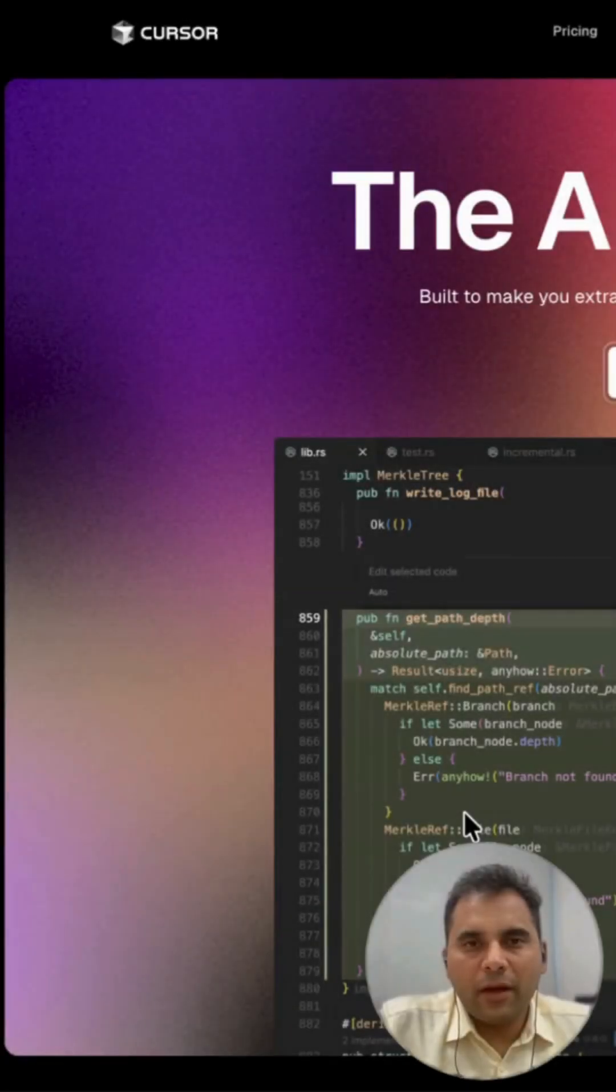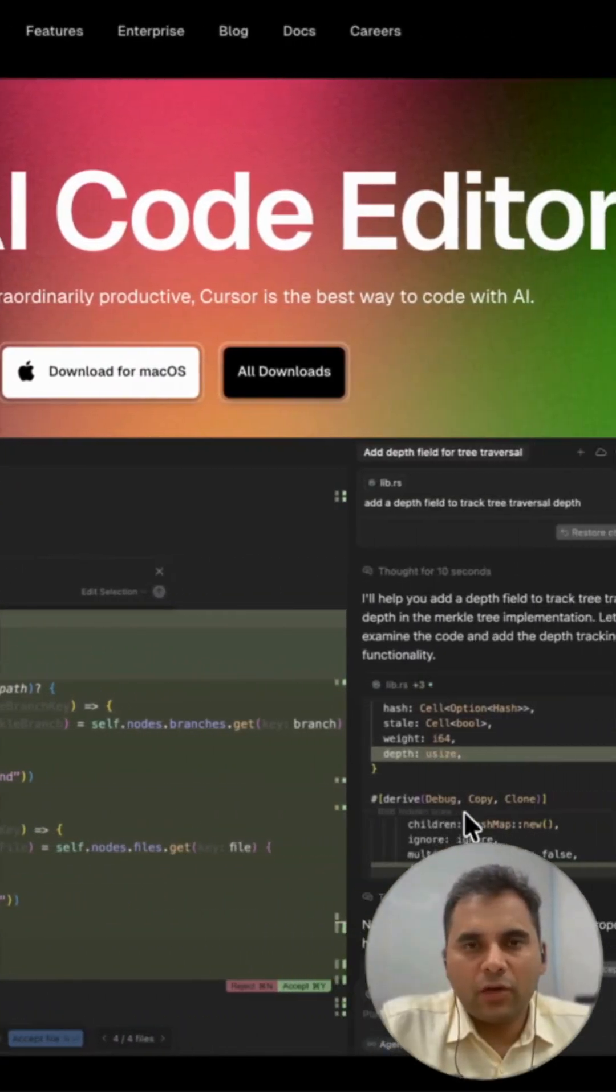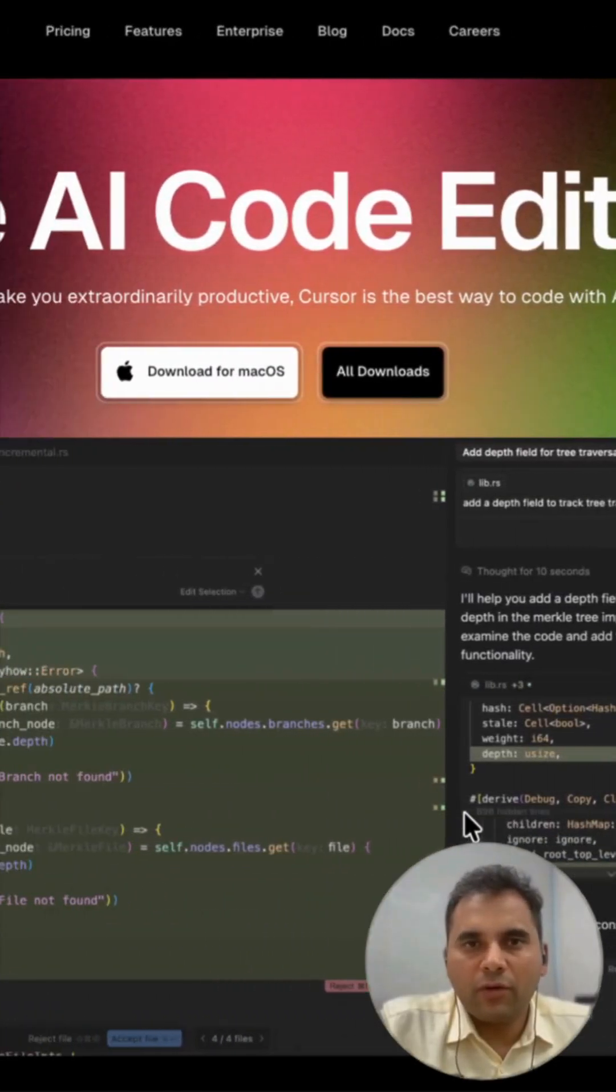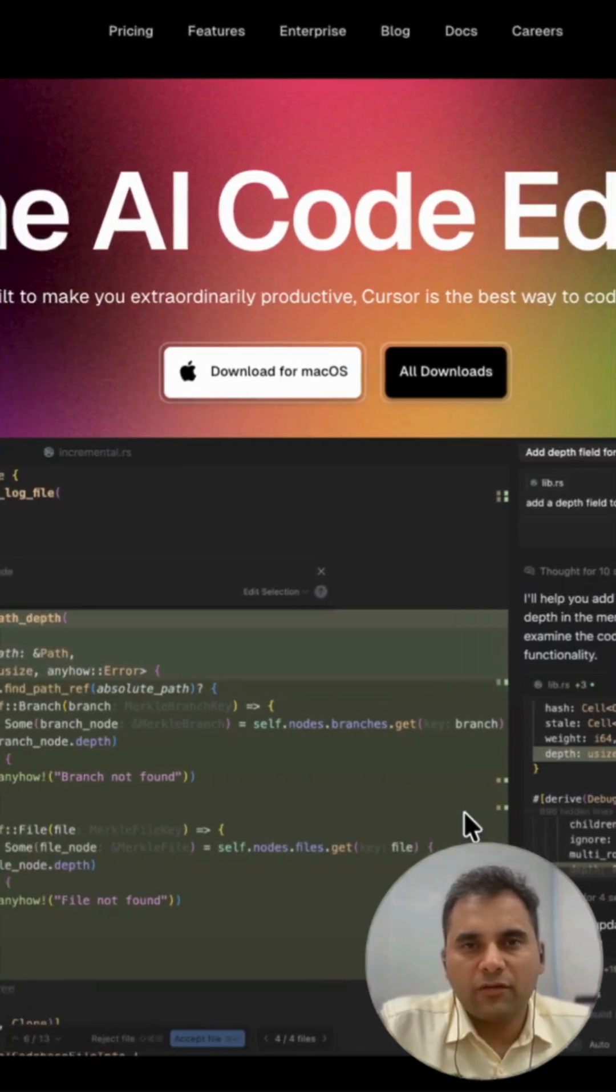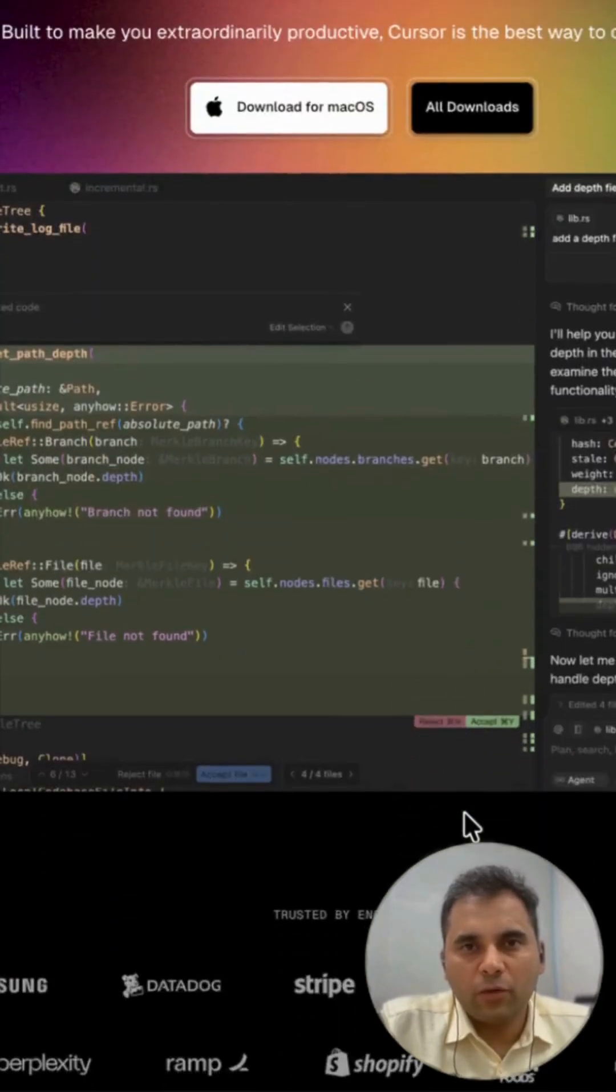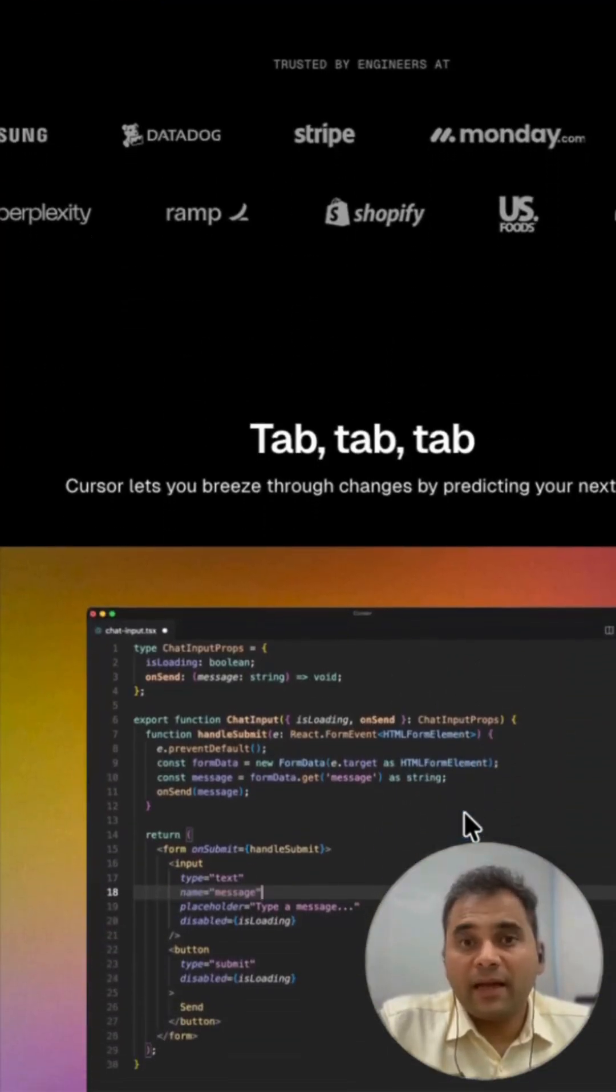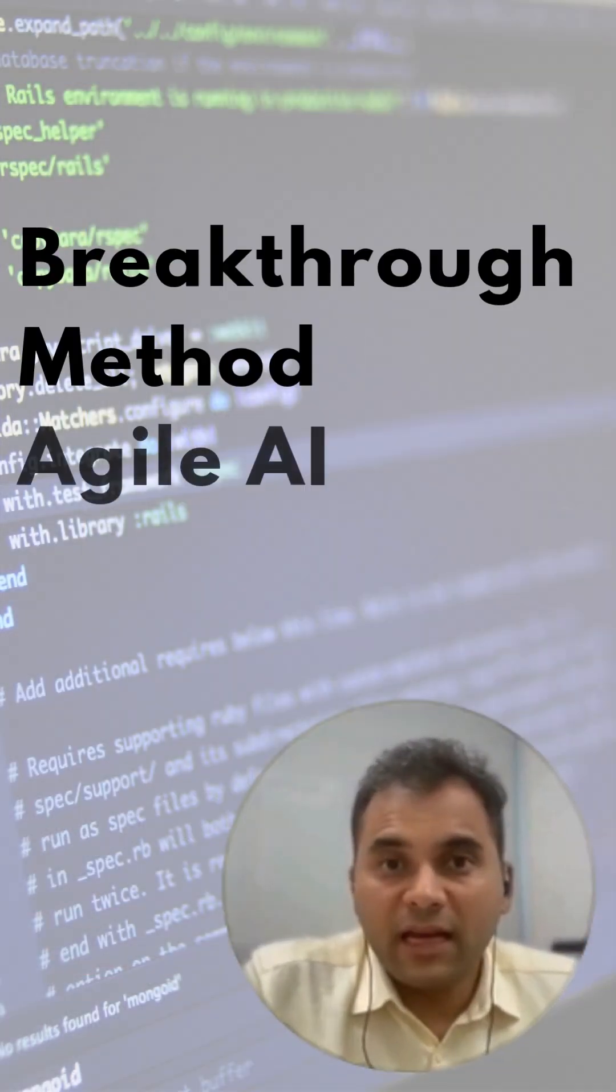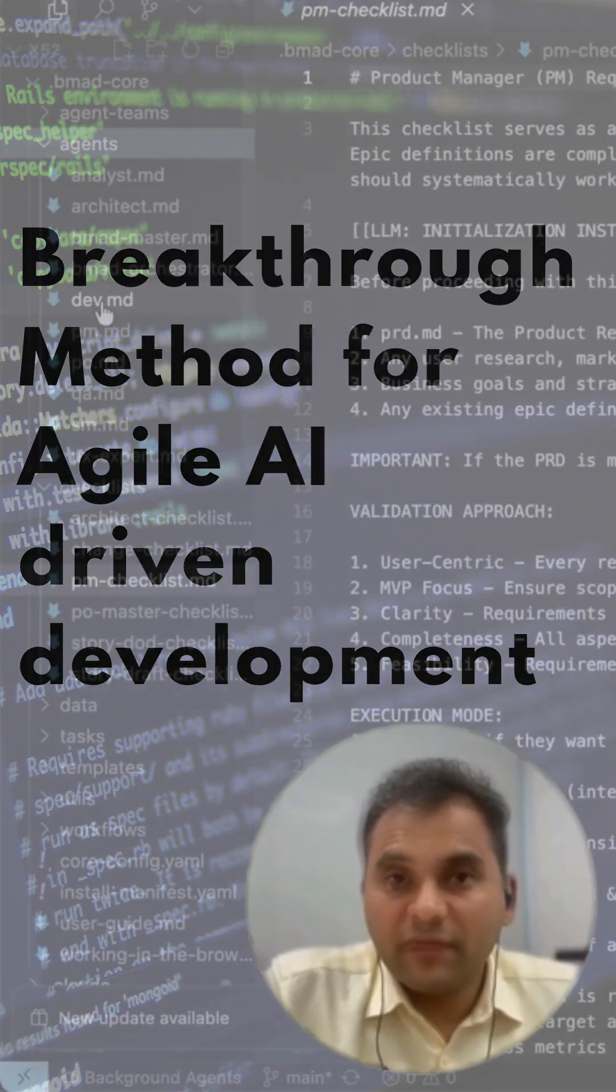Next, meet Cursor. This isn't just about generating code—it's about how you generate it. Cursor emphasizes structured development and is more powerful when used with orchestrator methods like BMAD. BMAD stands for Breakthrough Method for Agile AI-Driven Development.